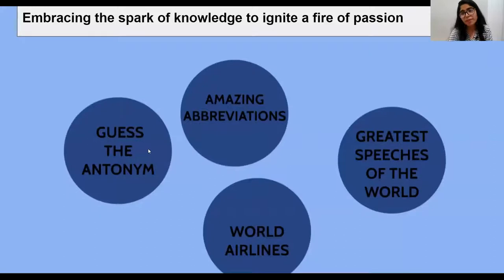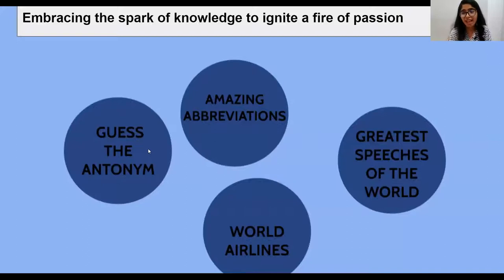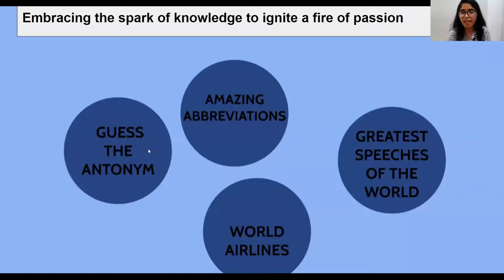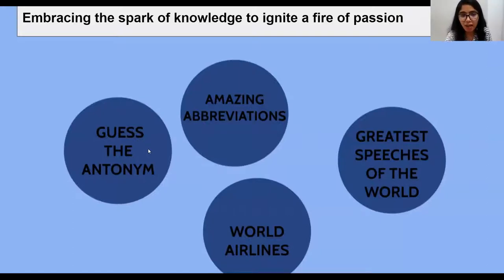So class, since I told you that we'll be covering chapter number one to chapter number four, are you ready to embrace your knowledge and to ignite that fire of passion? We'll be covering amazing abbreviations, some great speeches of the world, and we'll also know about World Airlines. And we'll also get some antonyms. To begin with, let's start with some amazing abbreviations.